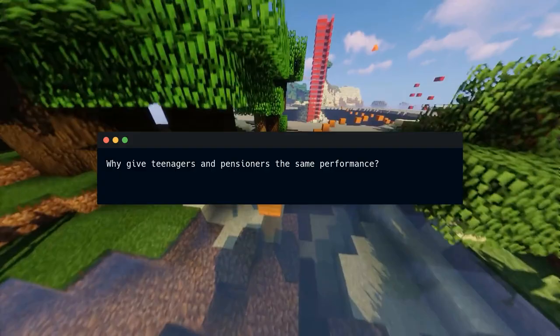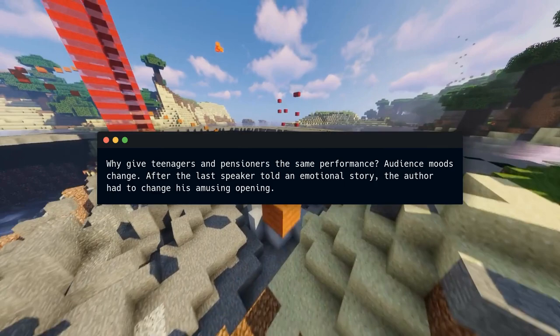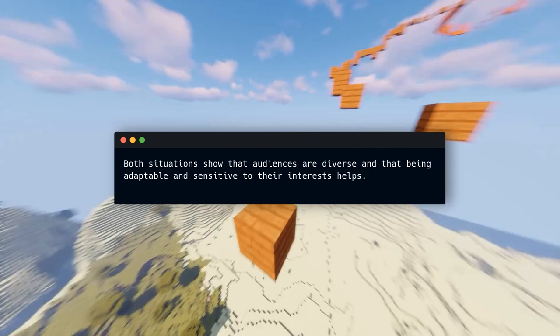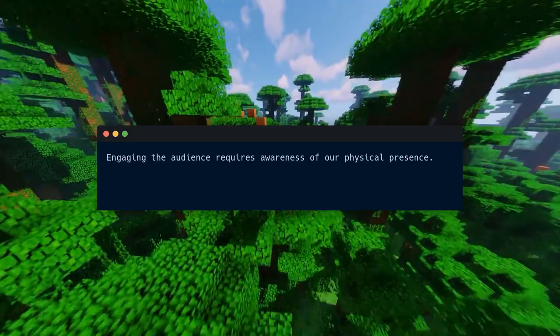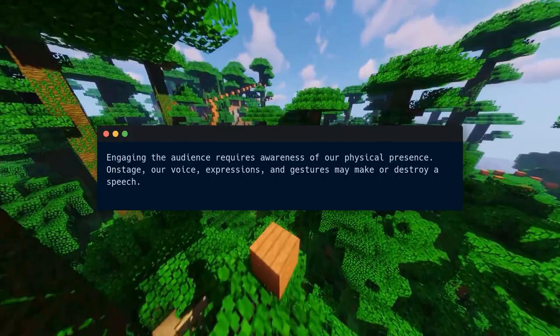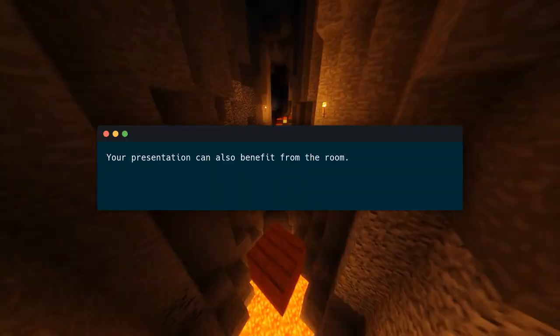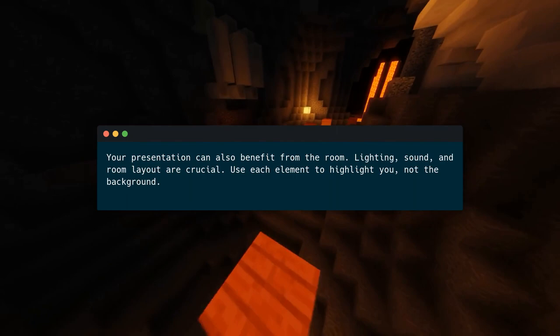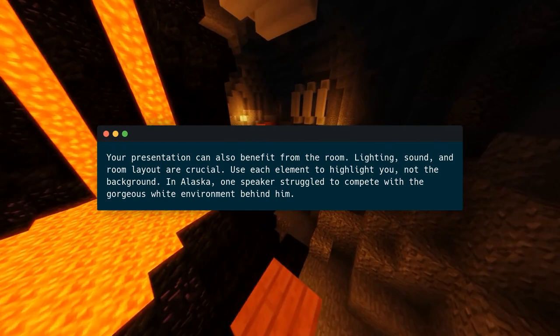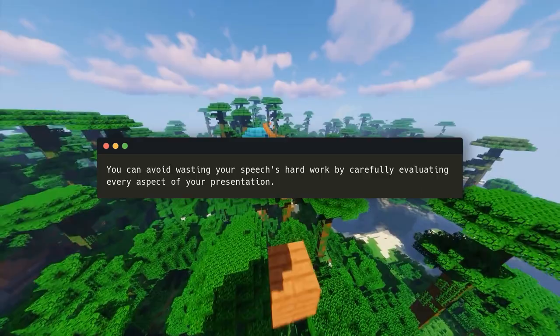Engaging your audience requires speaking to them directly. Awareness of our physical presence is key — on stage, our voice, expressions, and gestures can make or destroy a speech. The author recalls forgetting to close his fly during lectures, distracting the audience. Your presentation can also benefit from the room itself: lighting, sound, and room layout are crucial; use each element to highlight you, not the background. One speaker in Alaska struggled to compete with the gorgeous white environment behind him — carefully evaluating every aspect avoids wasting your speech's hard work.